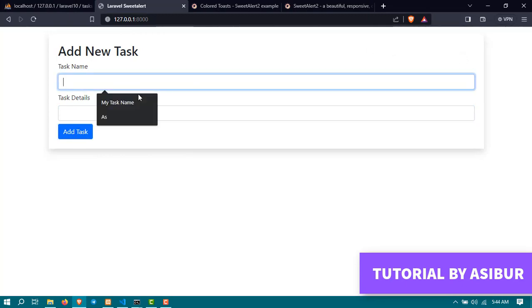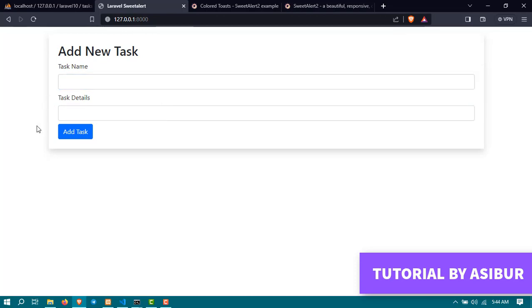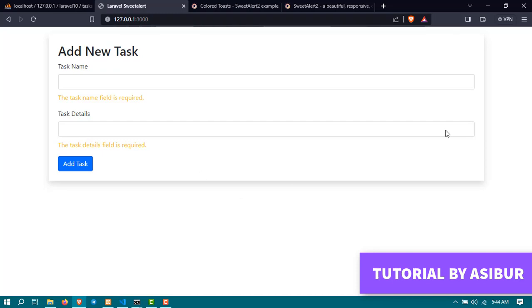Now if you want, using the similar process you can also show the error message, but for me error message is okay like this. We don't need to edit it.